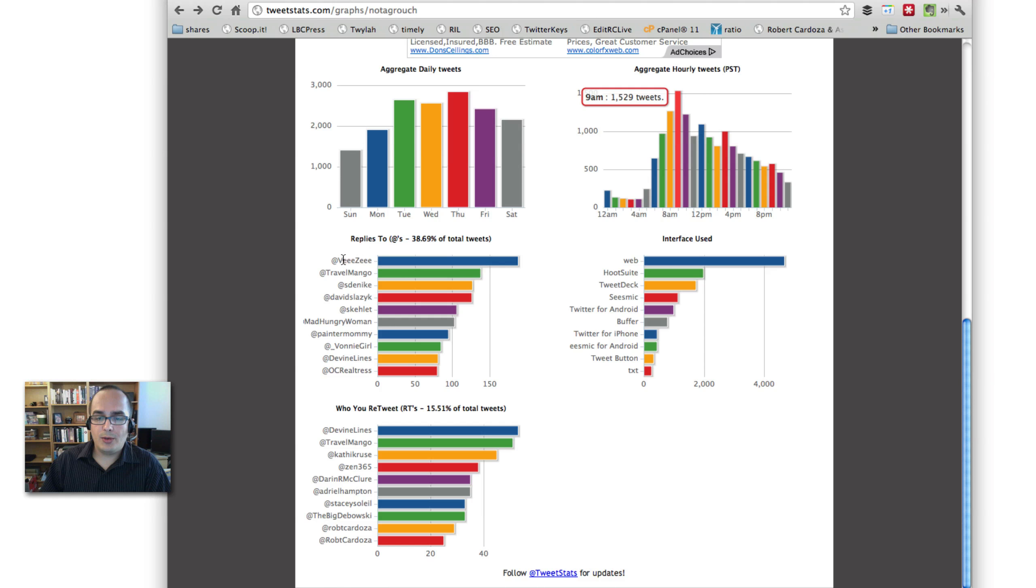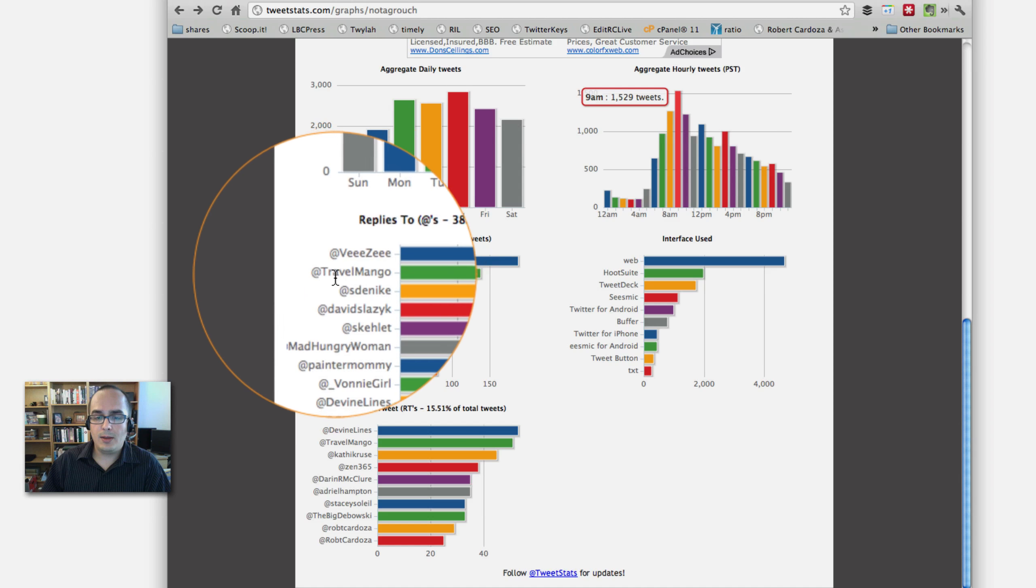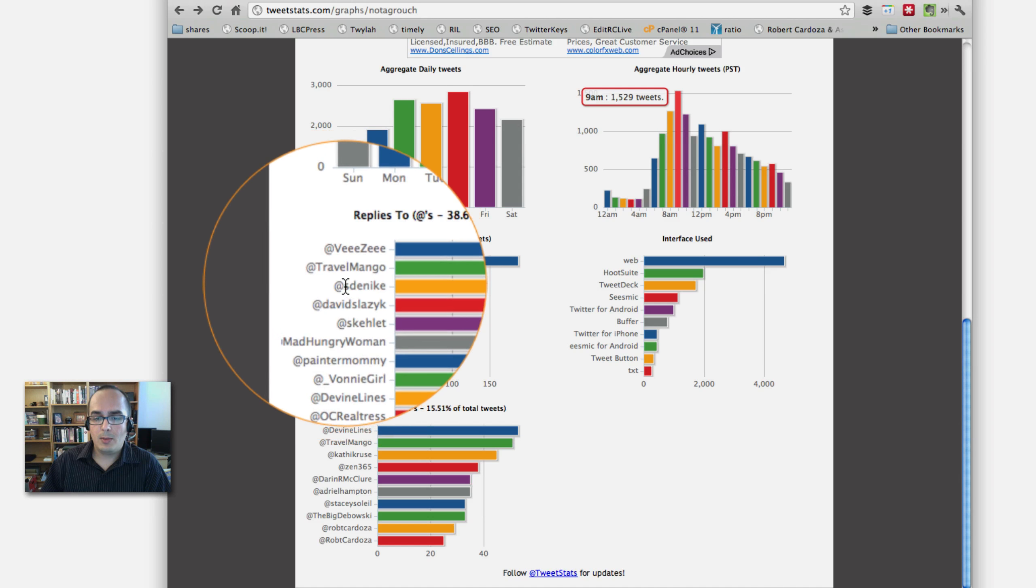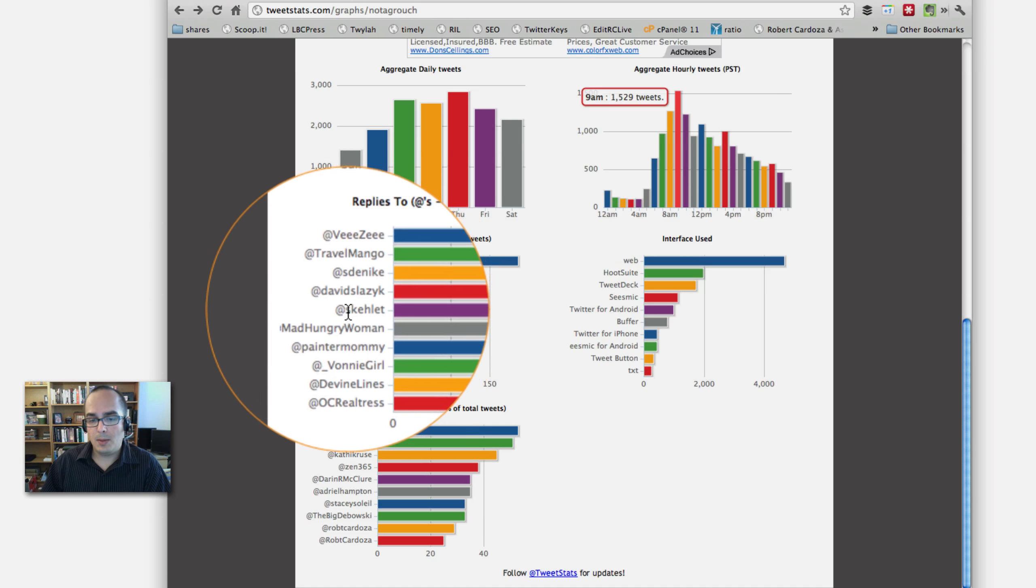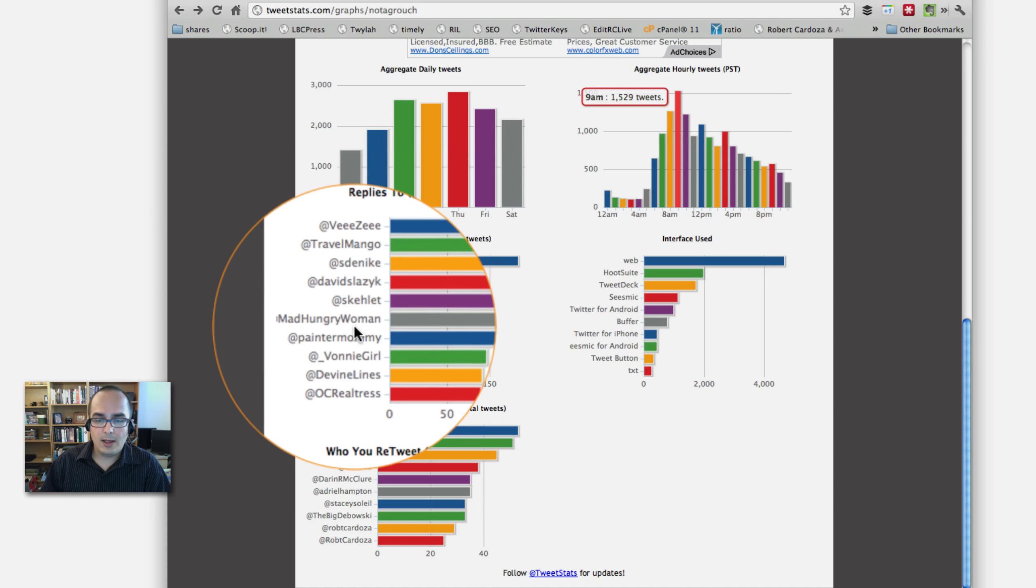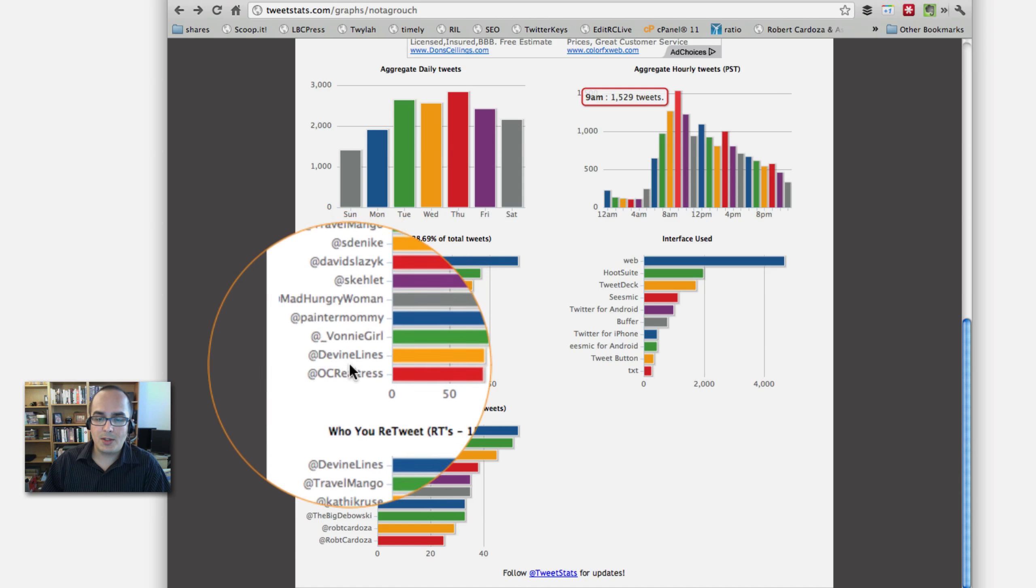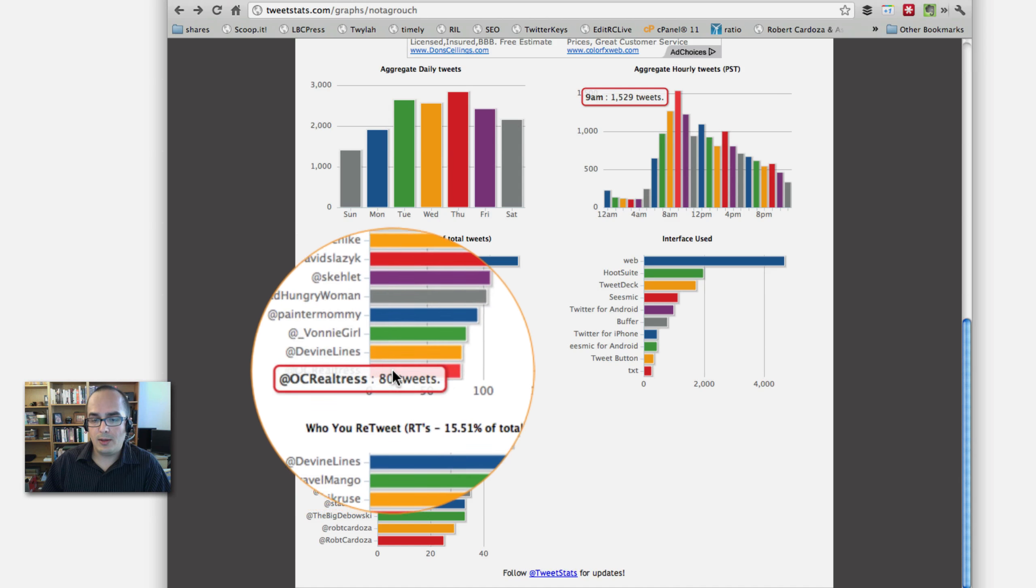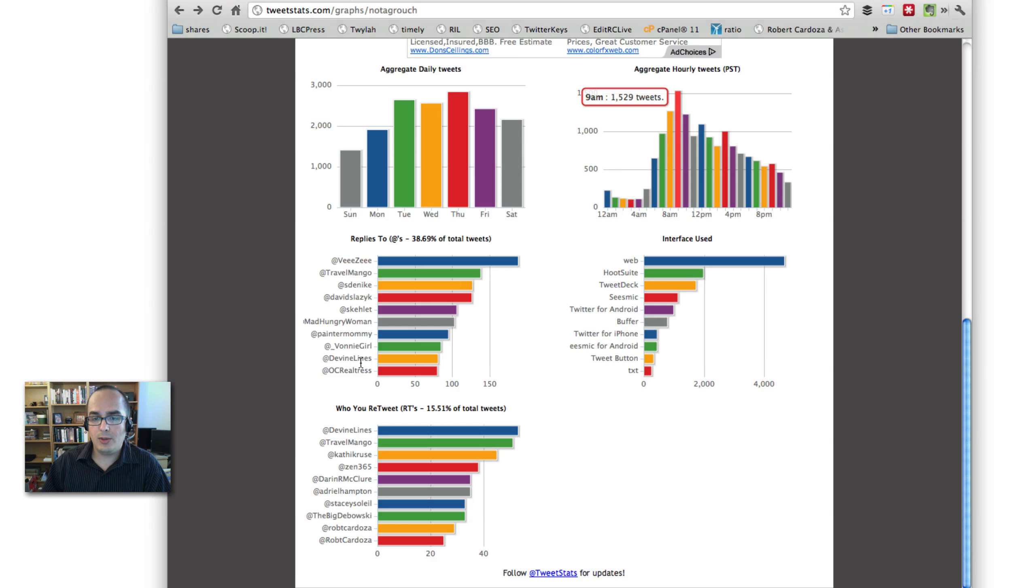This also shows you who is it that you're talking to the most. Here you see my friend VZ, my sister Travel Mango, my buddy Shelby, my buddy David, my buddy Steve, Anita, Don, Bonnie, Mitch, and Carolyn. These are all my friends on Twitter. And apparently, according to tweet stats, these are the people I talk to the most.